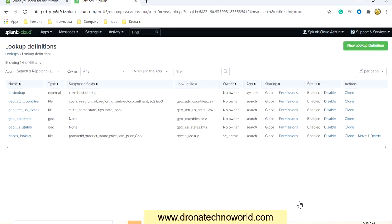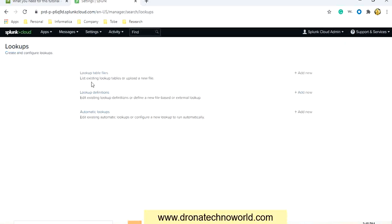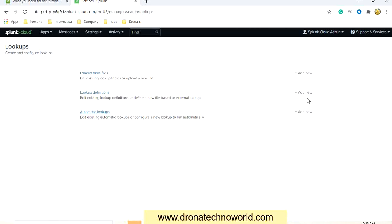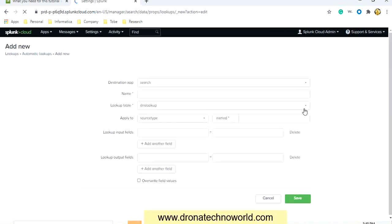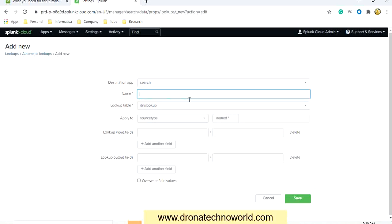Now how can we make it automatic? In order to do that, let's go back to Lookups — there is an option for Lookup Automation. Click New. We'll select the destination app as Search, and provide the name as auto_lookup.